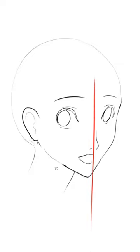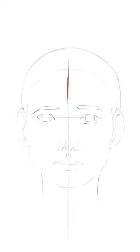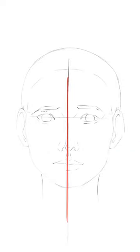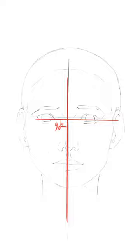A mistake artists sometimes make is not having the eyeline create a 90 degree angle with the center line. So obviously from the front the eyes create a 90 degree angle with the center line of the face.